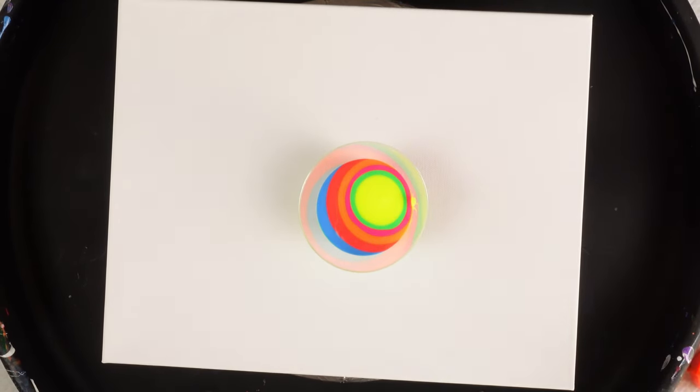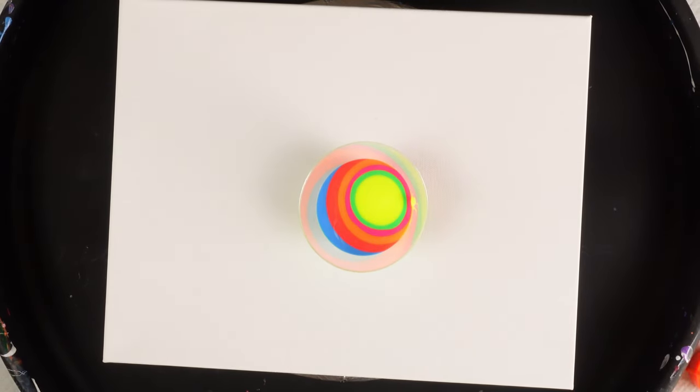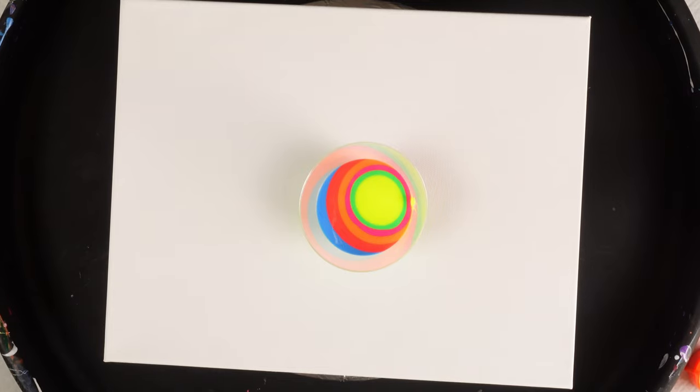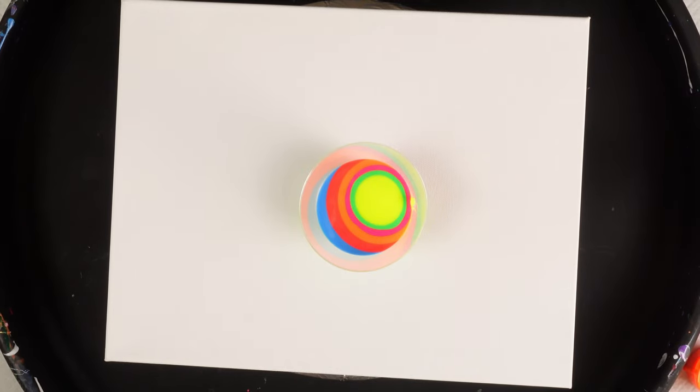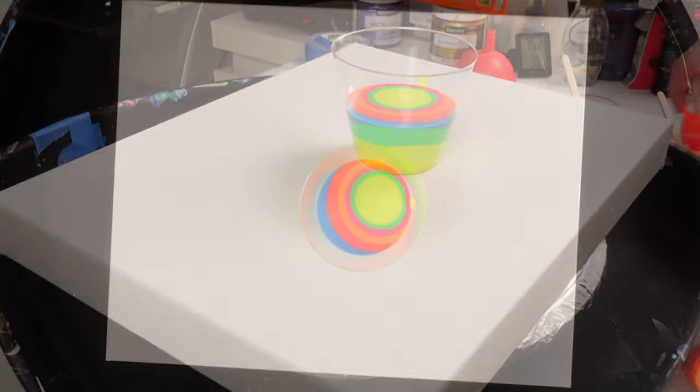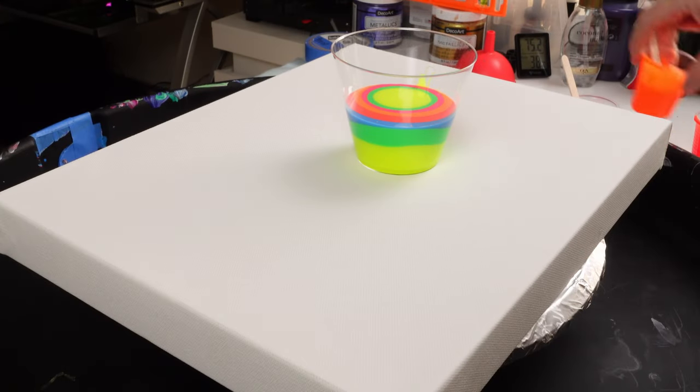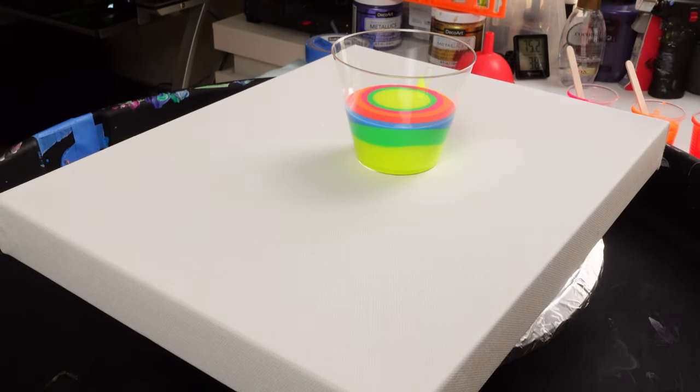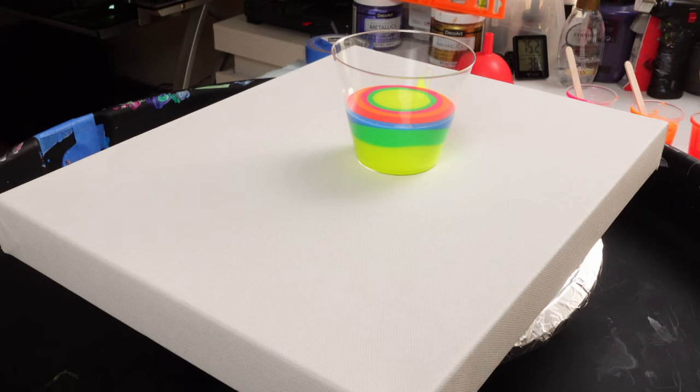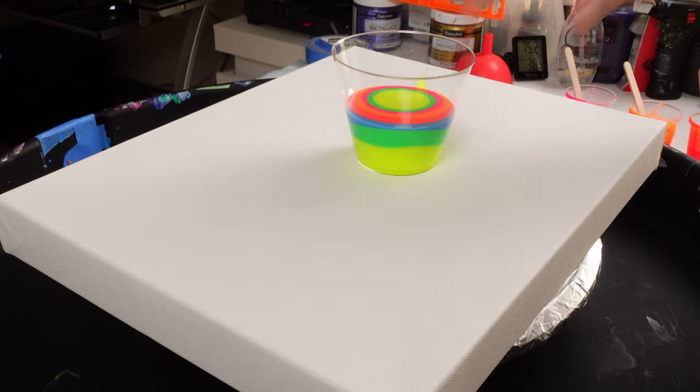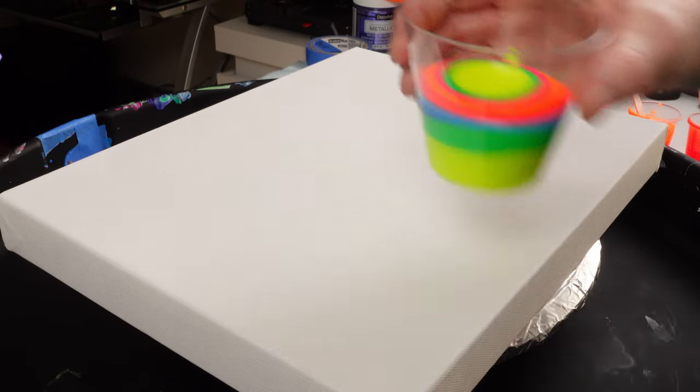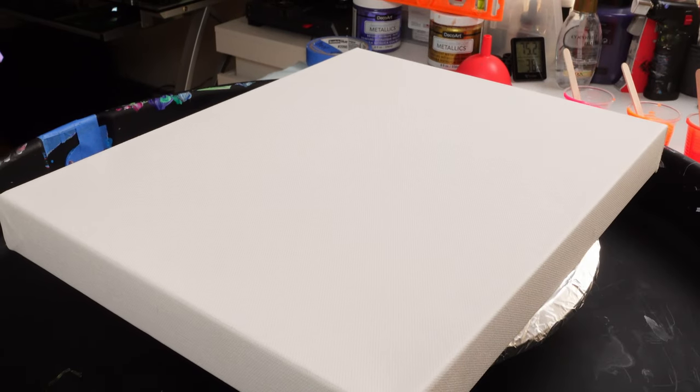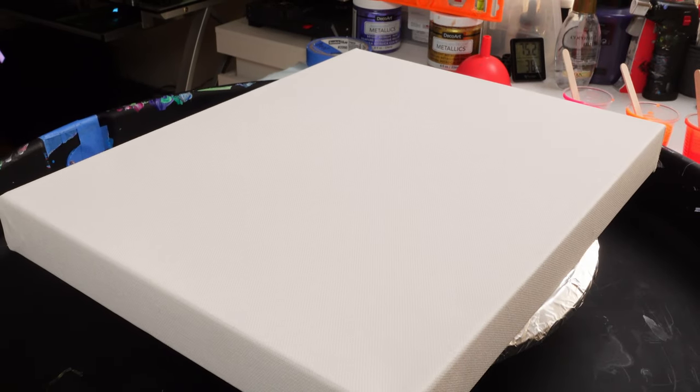So right now I'm just layering colors. That's probably all I need because I also want some negative space.